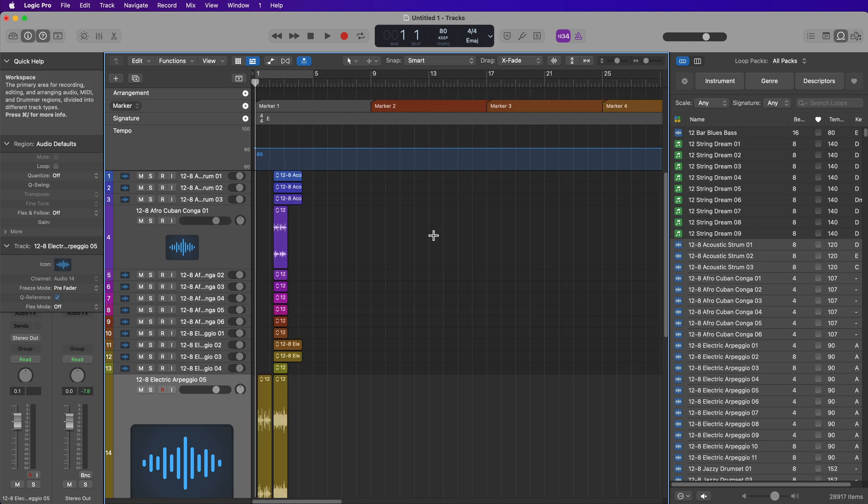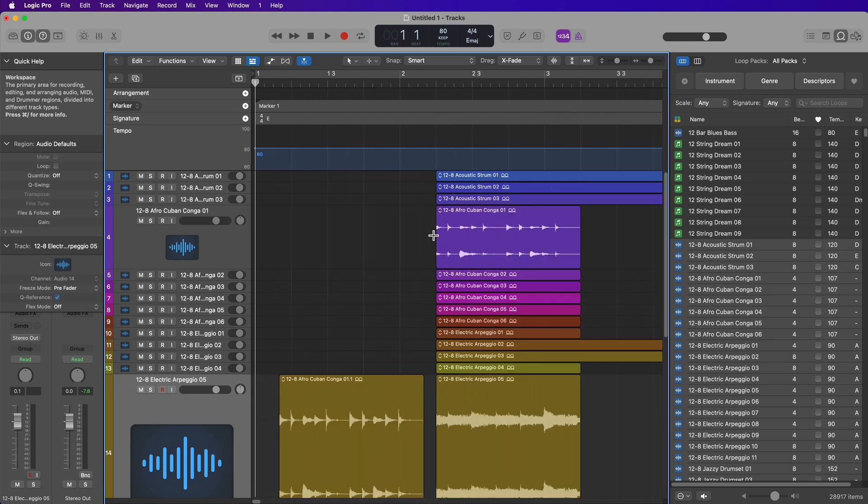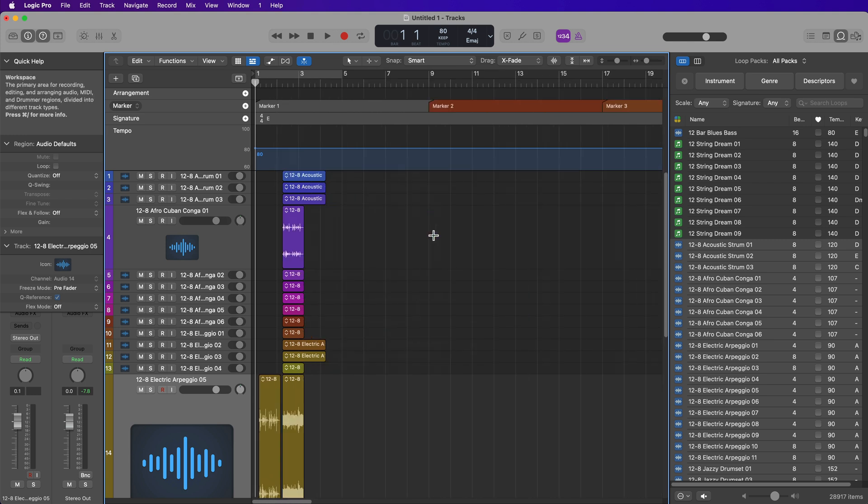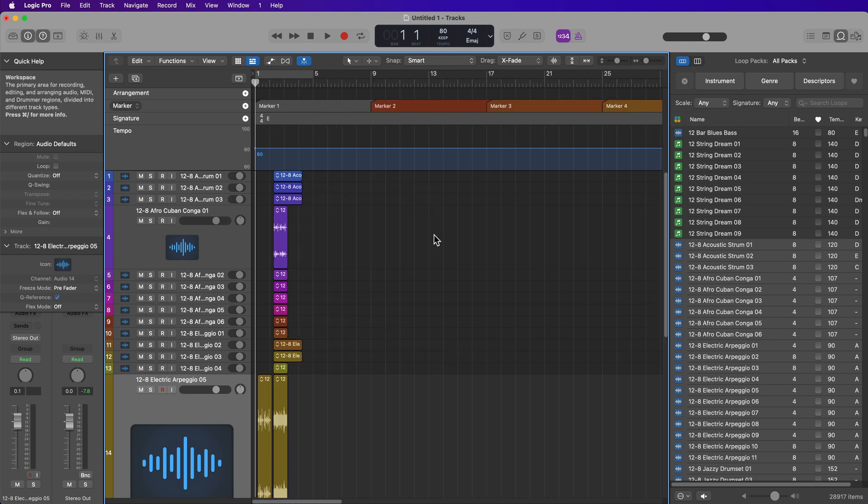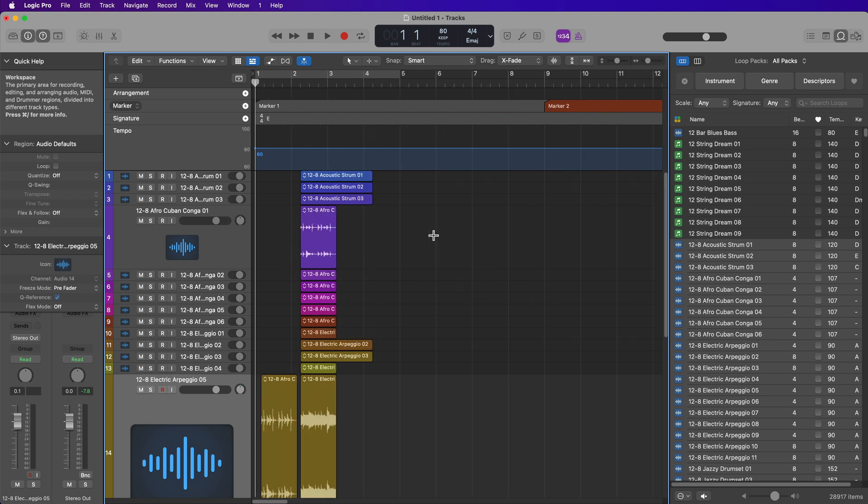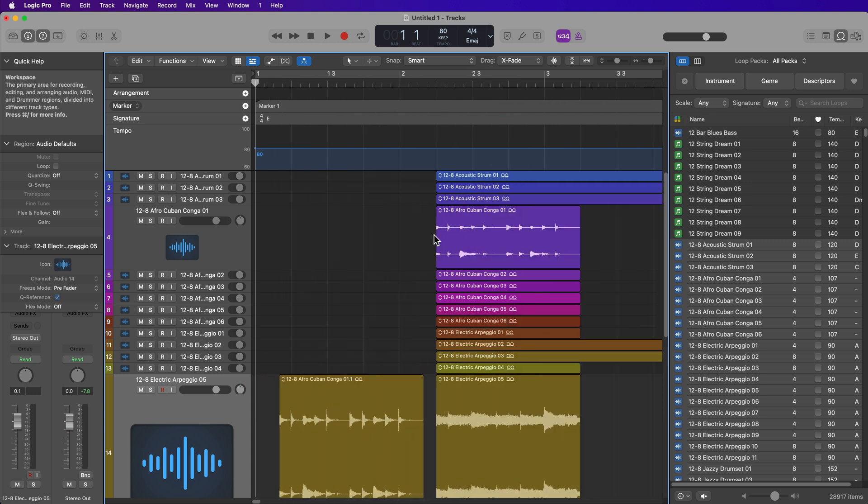So that's how you can auto-colorize tracks, regions, and markers in Logic Pro. I hope you guys enjoyed this video. If you did, please leave it a thumbs up and subscribe to the channel to see more content like this. Thanks for the support and thanks for watching.